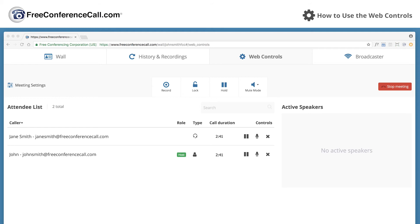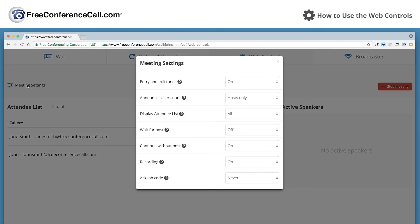Select meeting settings to set conference call preferences before the call starts.